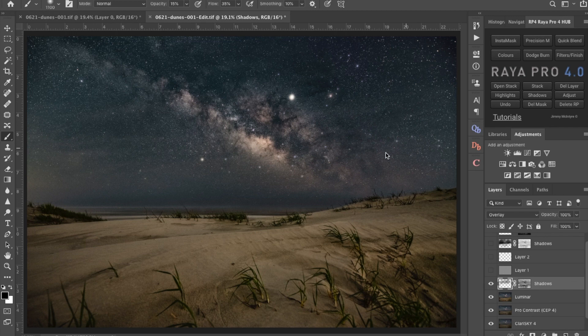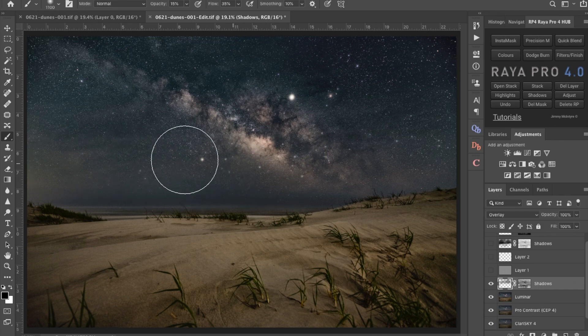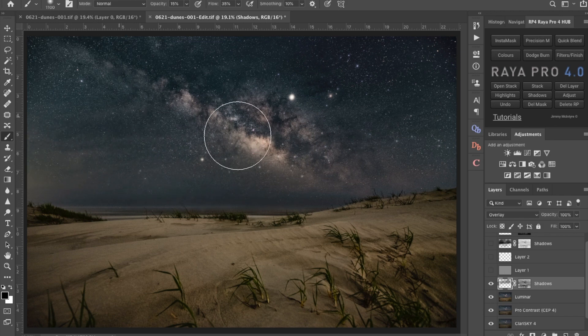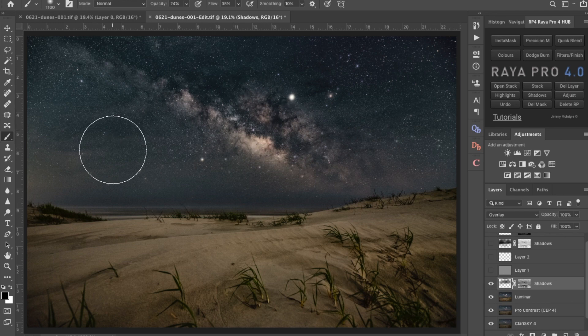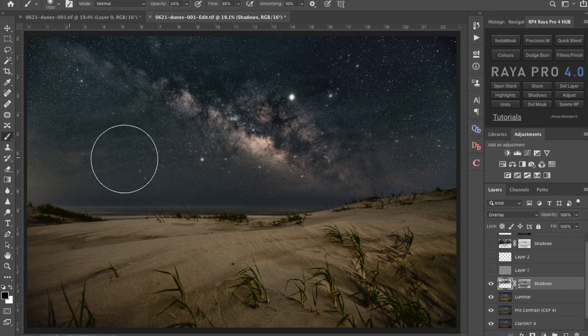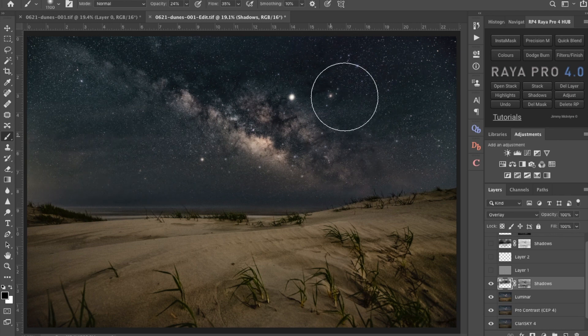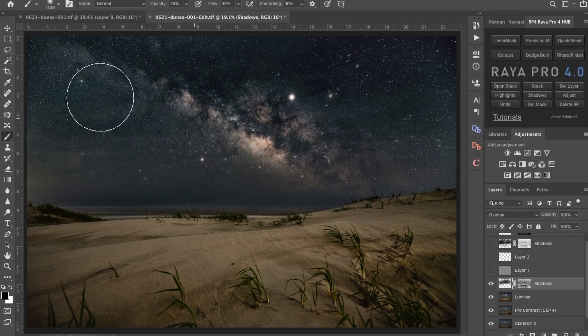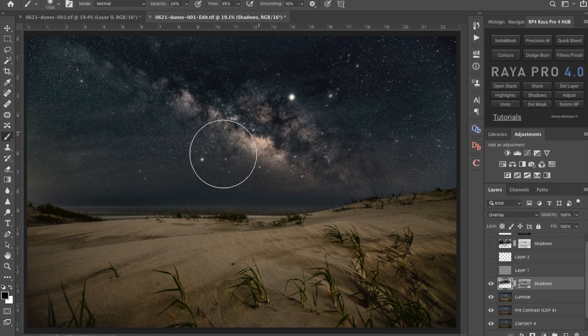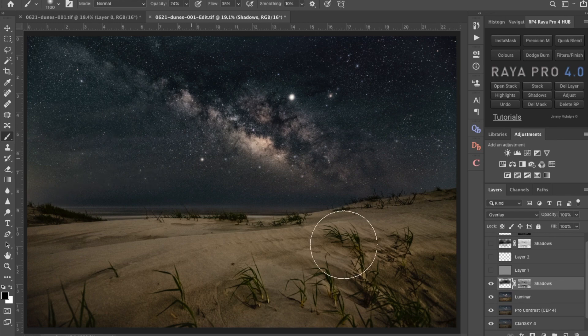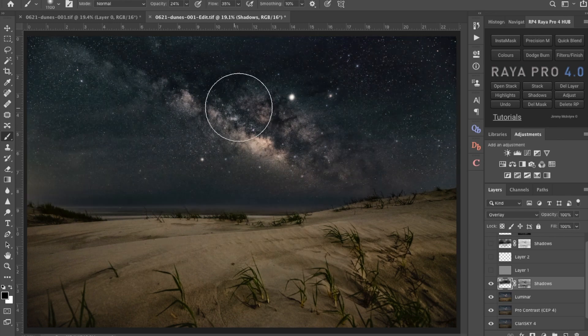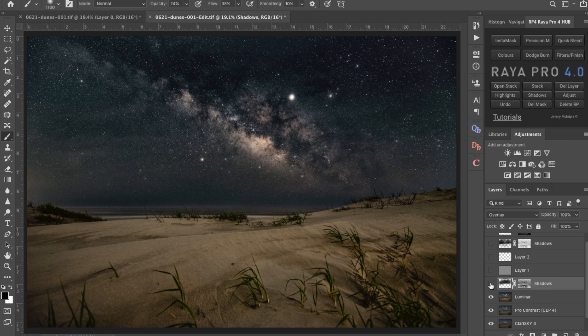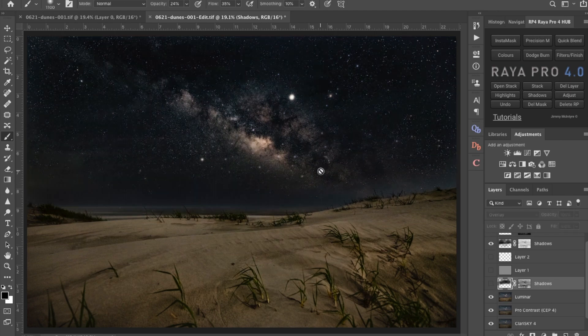So I'm just continuing to paint at 15% using black, and you can see it's really darkening the sky out.